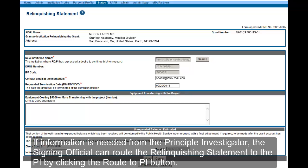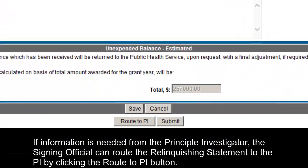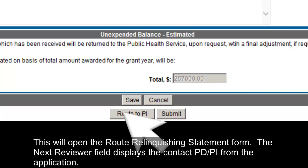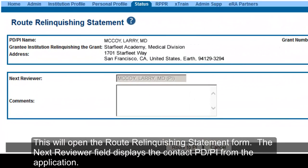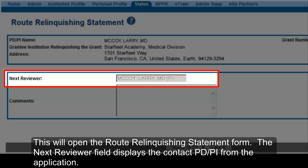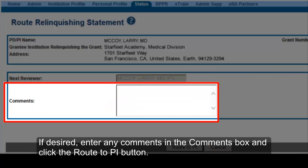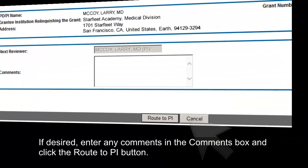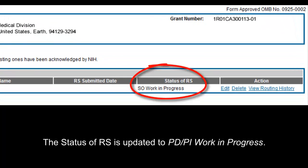If information is needed from the Principal Investigator, the Signing Official can route the Relinquishing Statement to the PI by clicking the Route to PI button. This will open the Route Relinquishing Statement form. The next reviewer field displays the Contact PDPI from the application. If desired, enter any comments in the Comments box and click the Route to PI button. The status of the RS is updated to 'PDPI Work in Progress.'